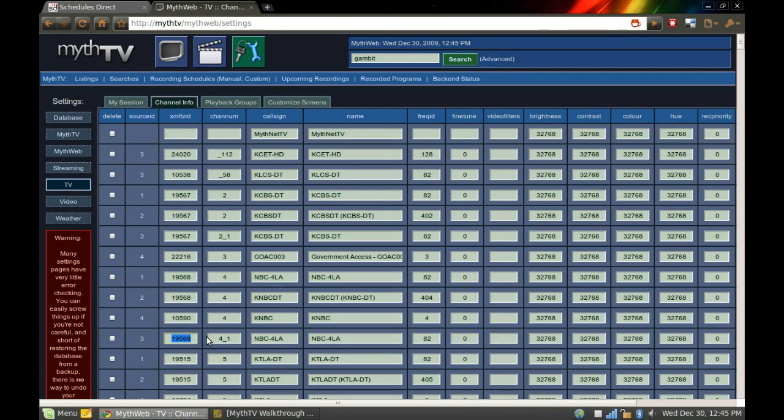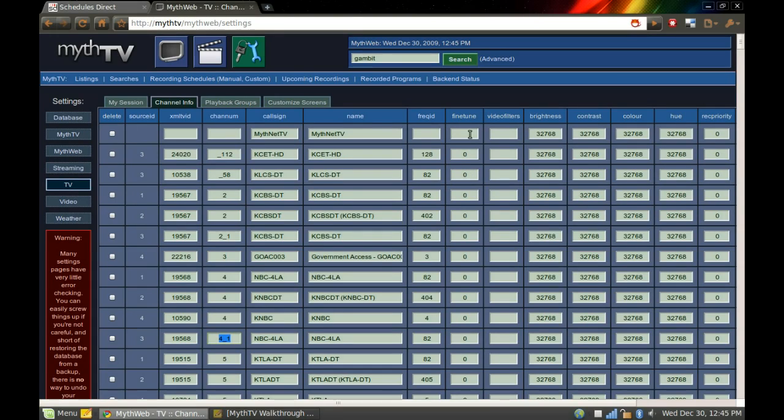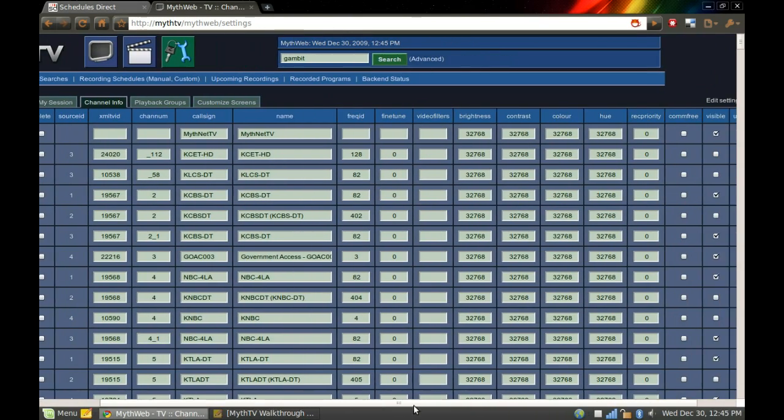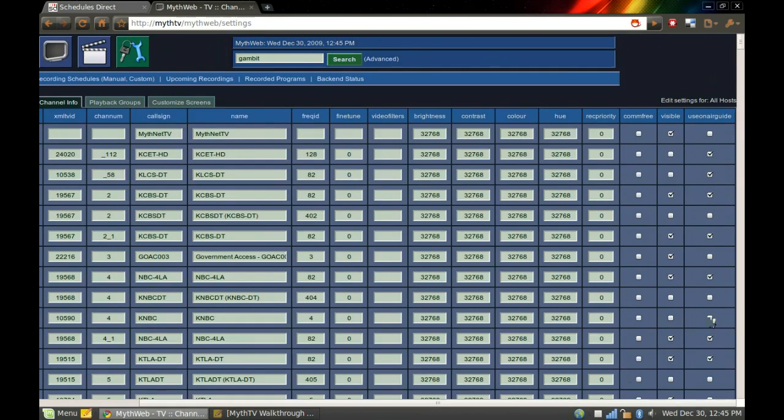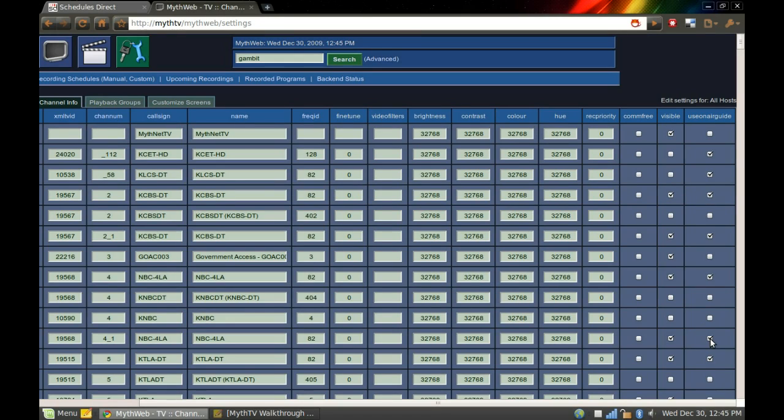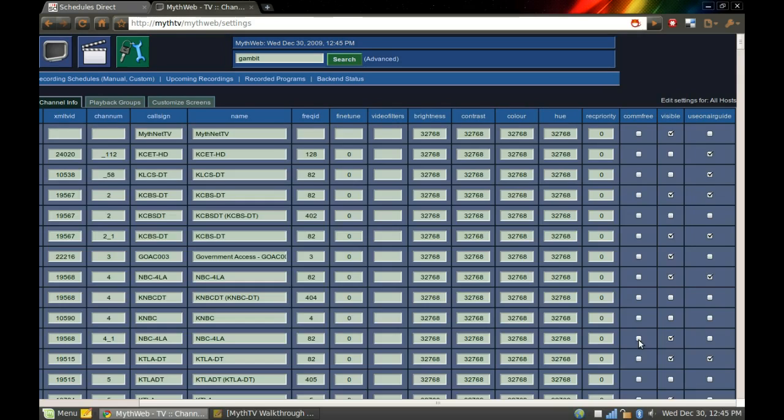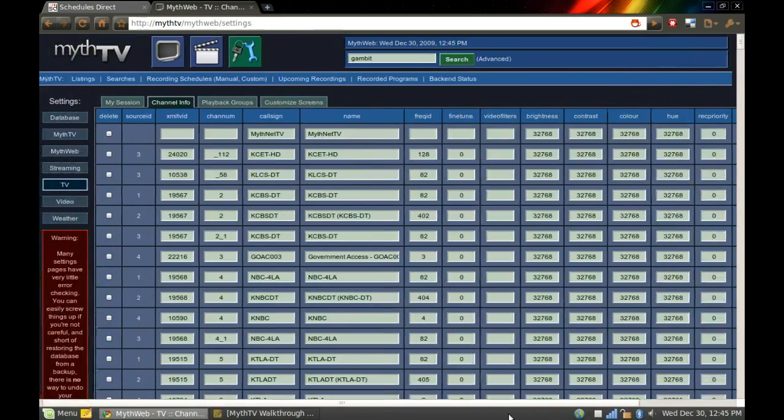19.568 is my XML ID for NBCLA. You don't really need the frequency fine-tune video filter kind of stuff. That's not that important. And then you have your visible and use an on-air guide or use the guide that you get from Schedules Direct, which I do want to use that. And you can also see if it's commercial-free, so it will never flag commercials on that channel.